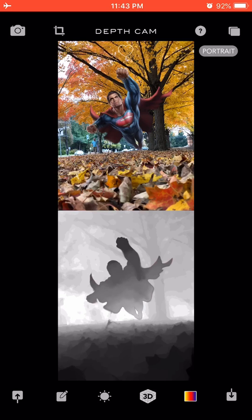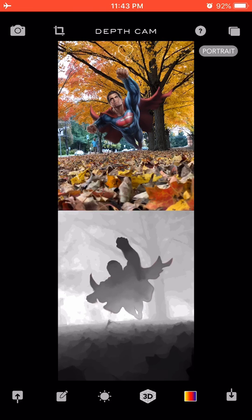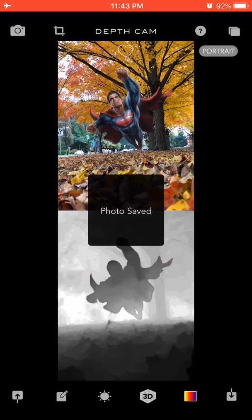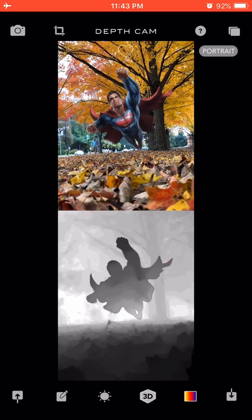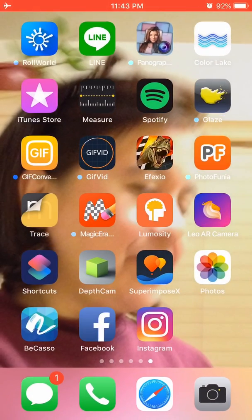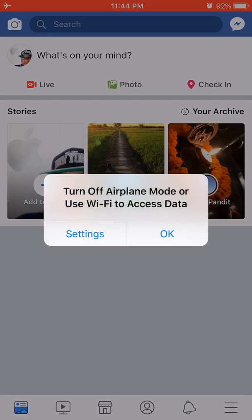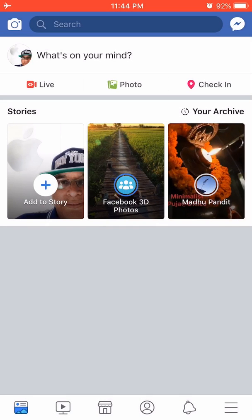So now we have a combined scene on top and its depth map below. Now I can click on the down arrow, save arrow on the bottom right, and say save Facebook 3D photo. It says photo saved. So if that worked out, we can try opening Facebook. Oh okay, so I have to turn off my airplane mode.